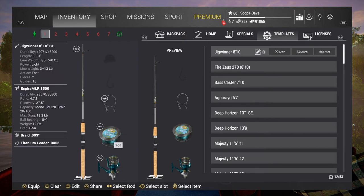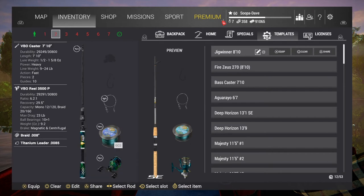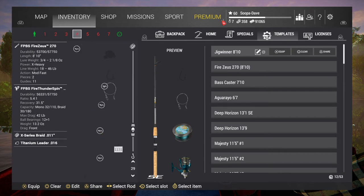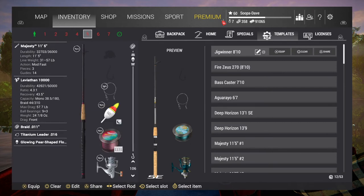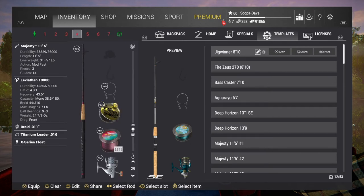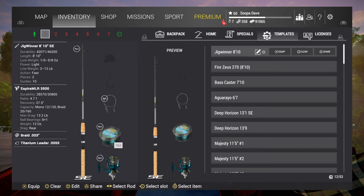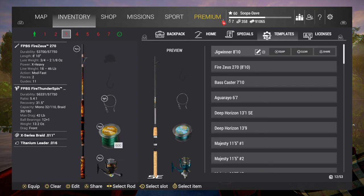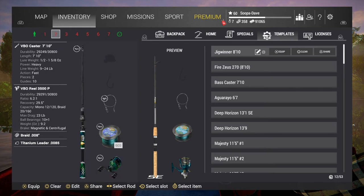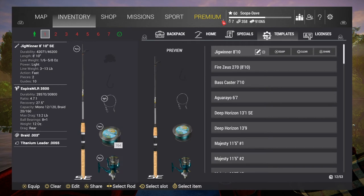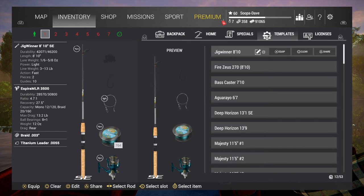So for example, this is my normal default pole setup. If you see here, four Majesties or four poles of some type, and then these three: my Zeus, my Bass Caster, and my Jig Winner. But we are going to set this up like we were going to go to Maku Lake. This is how the templates help you a ton.